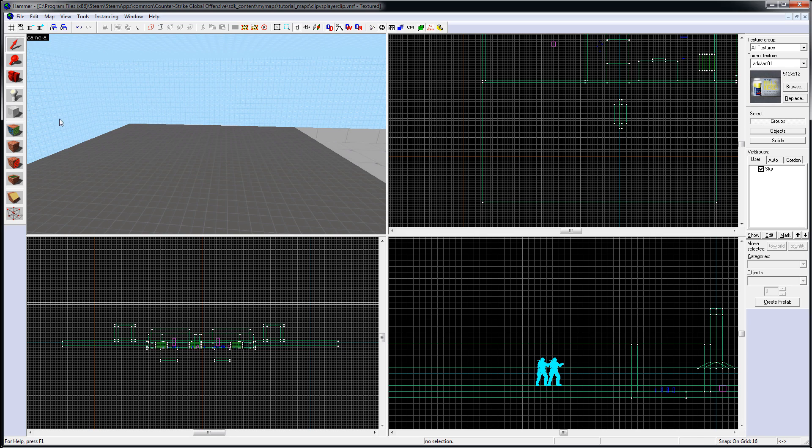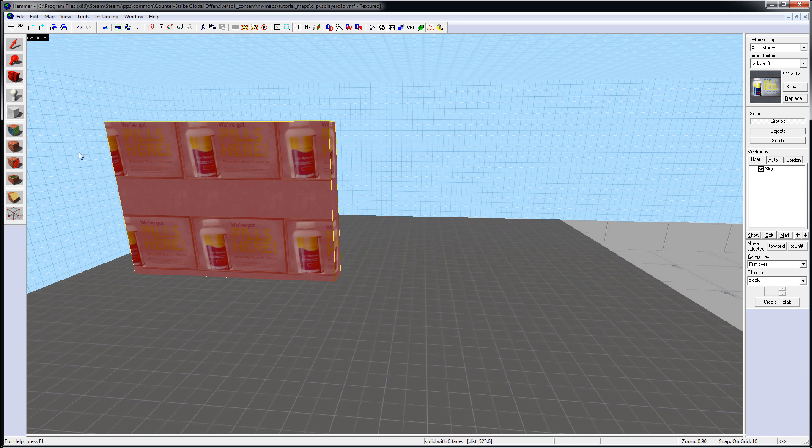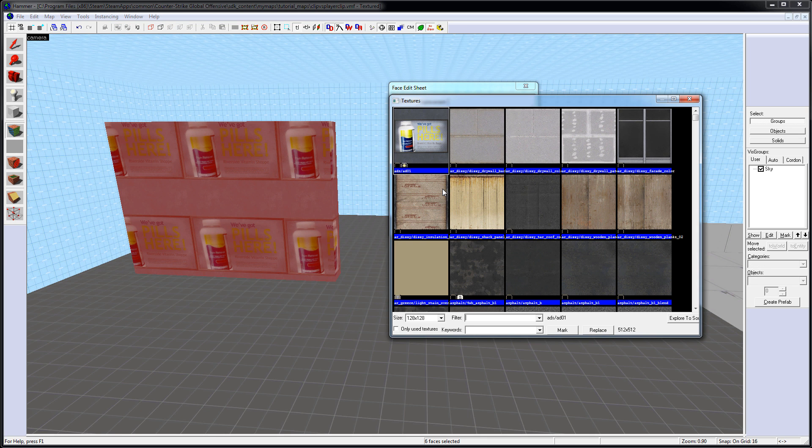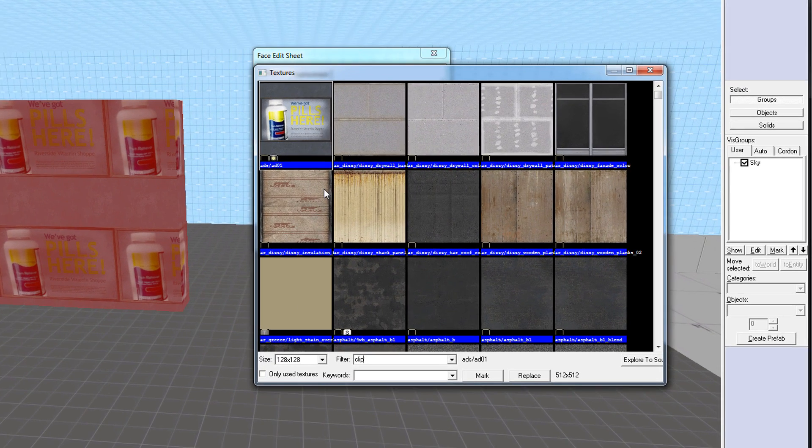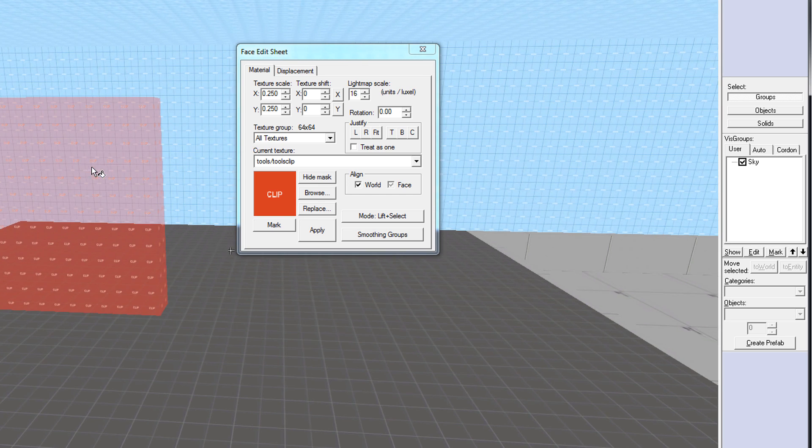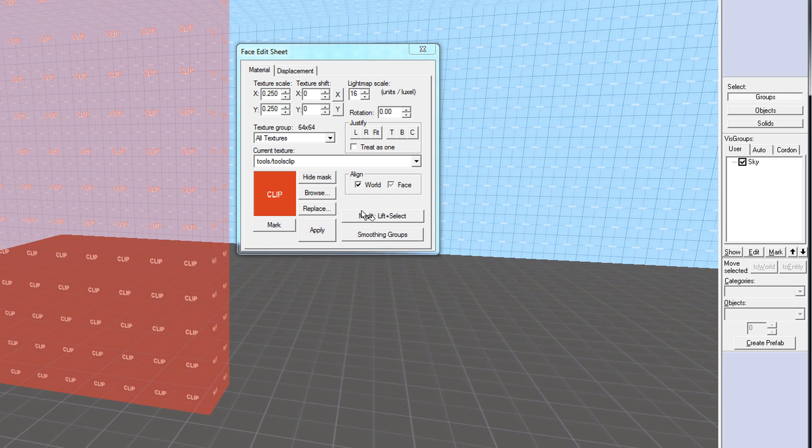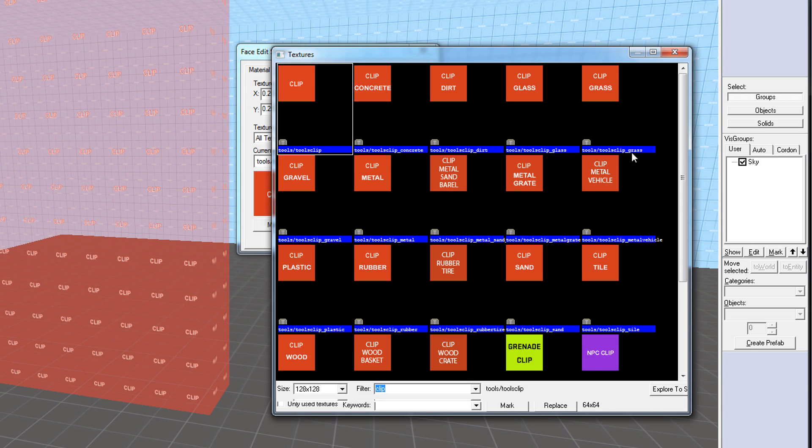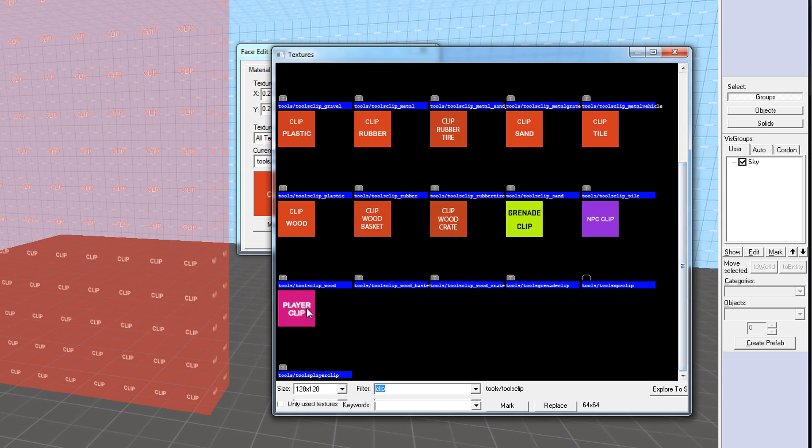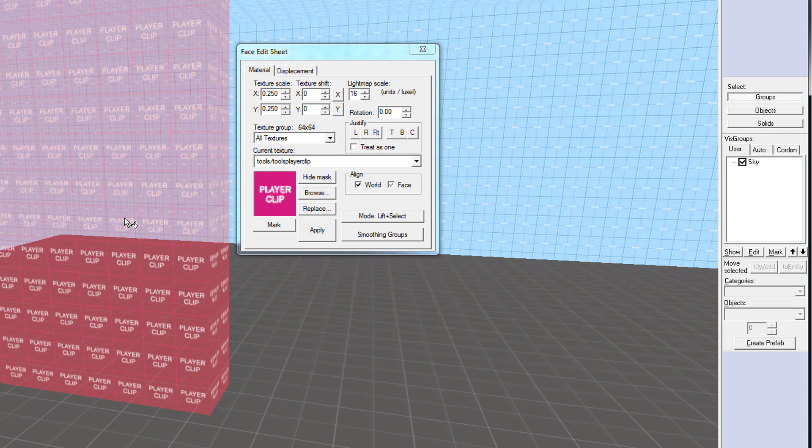The way you create Clip Brushes is to use regular BSP geometry, and then use Face Edit Sheet, filter for Clip, and apply either Clip or Player Clip texture on the entire brush. And Source Engine knows that when this texture is applied, it blocks players and bots.